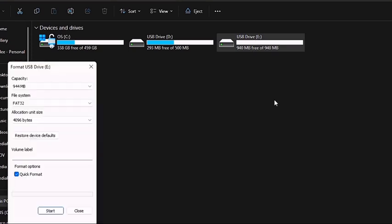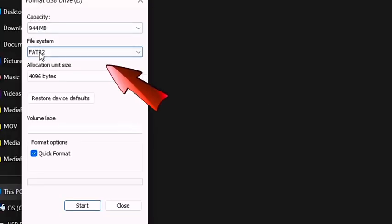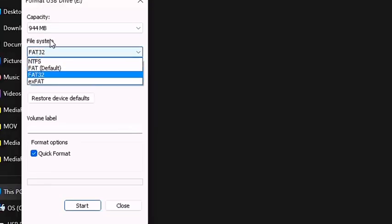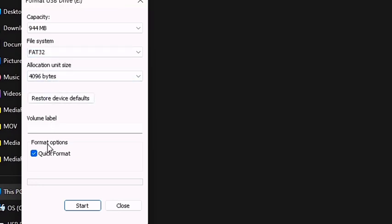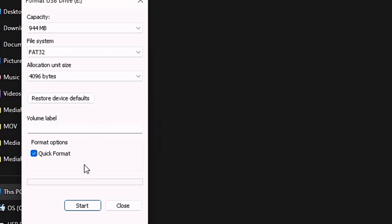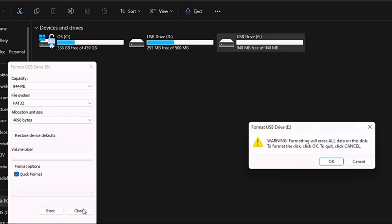Once you've done that, this little white box will show up and you shouldn't have to change anything, but just to be sure, make sure the file system is FAT32. As you can see here, we're just going to restore the device to its default settings.